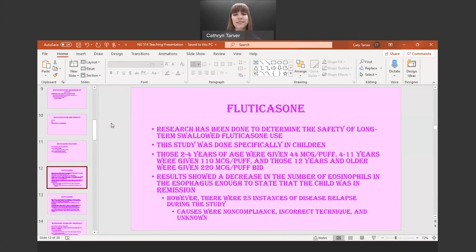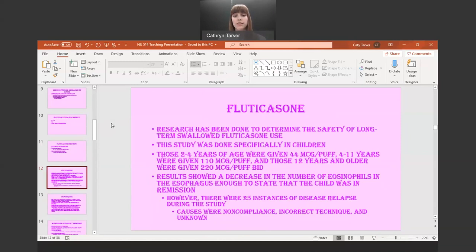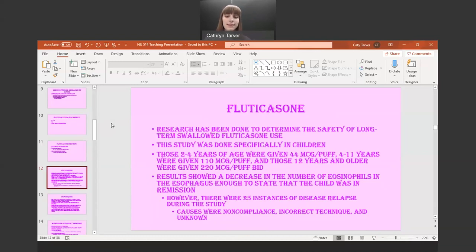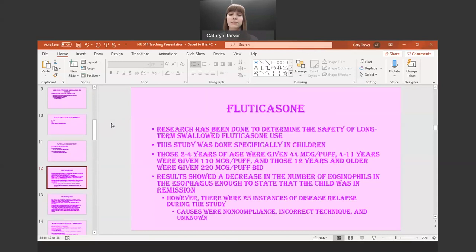Research on Flovent to determine if it was safe long-term was done specifically in children. Ages 2 to 4 were given 44 micrograms per puff, 4 to 11 were given 110, and 12 and older were given 220 micrograms per puff, all twice a day. The results showed a decrease in eosinophils sufficient to state the child was in remission. For remission, you need 5 or fewer eosinophils per high power field in 2 or more areas of the esophagus.